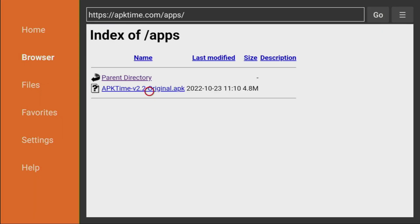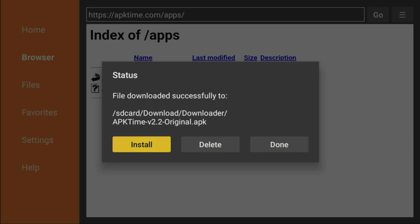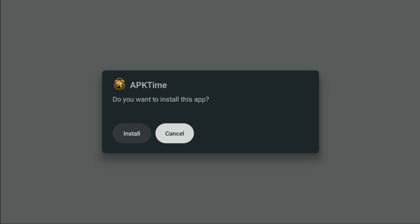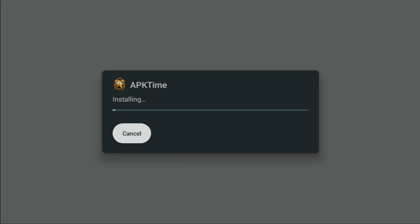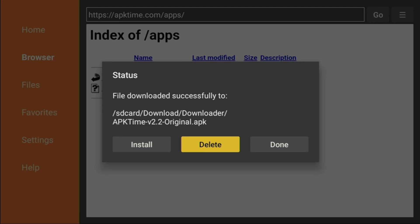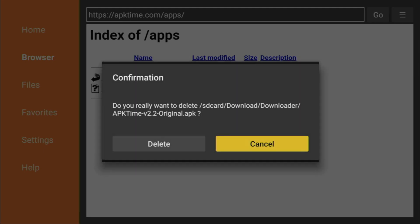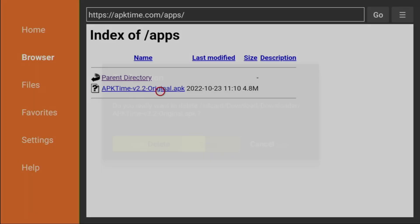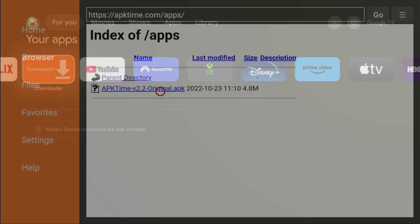And then click on the APK time original link. Now, we started downloading the app. Click on install. Here, click on done. And we'll have an option to delete the installation file, because we don't need it anymore. So don't clog the memory of your TV with those unnecessary installation files. Click on delete. And we are good to go.